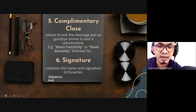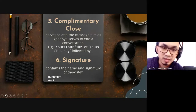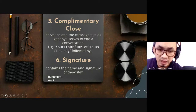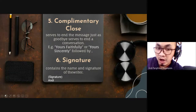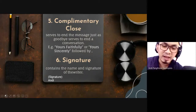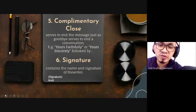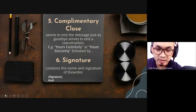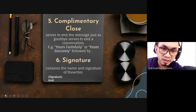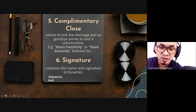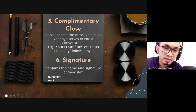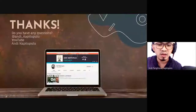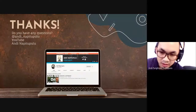After writing the body, write the complementary close — this is like saying goodbye. You write 'Yours faithfully' or 'Yours sincerely.' Remember the difference between the two — whether or not you know the recipient's name. After the complementary close, you need to sign your name. Below your signature, write your full name, and if you have a title, include it as well. We will look at the full example and I will ask you some questions.